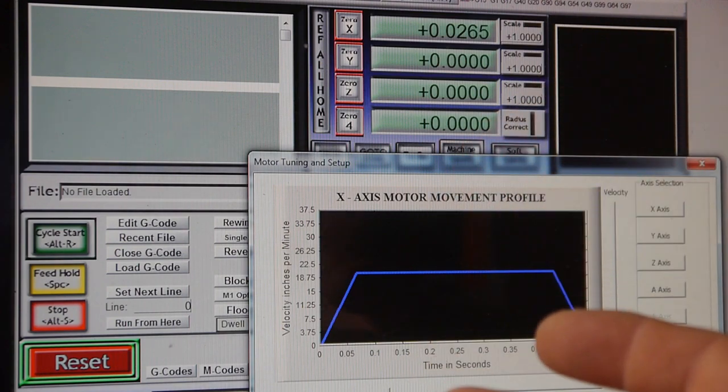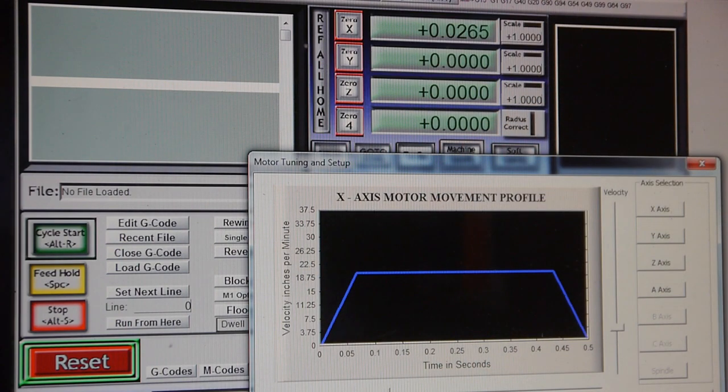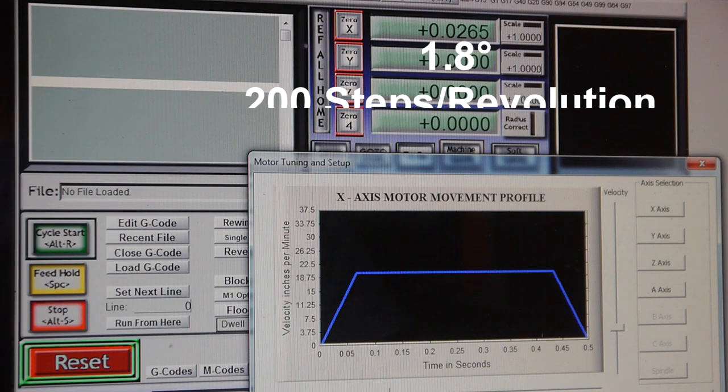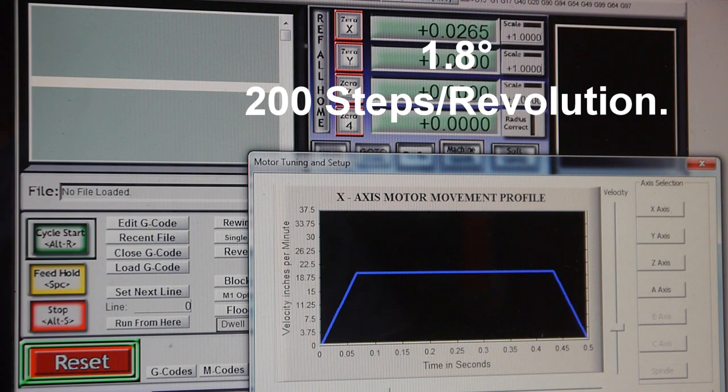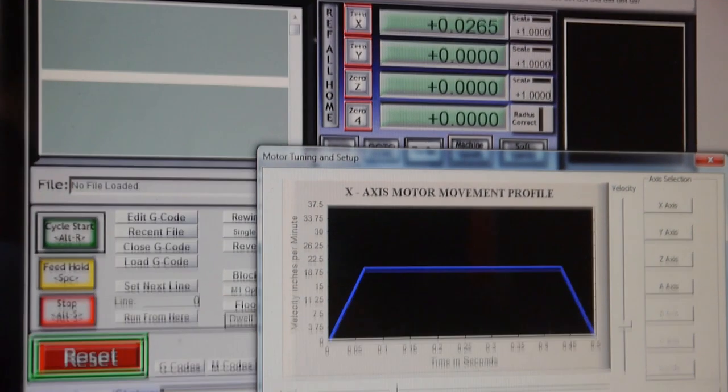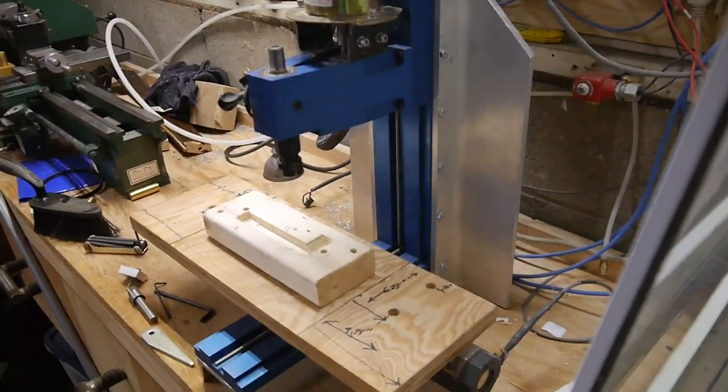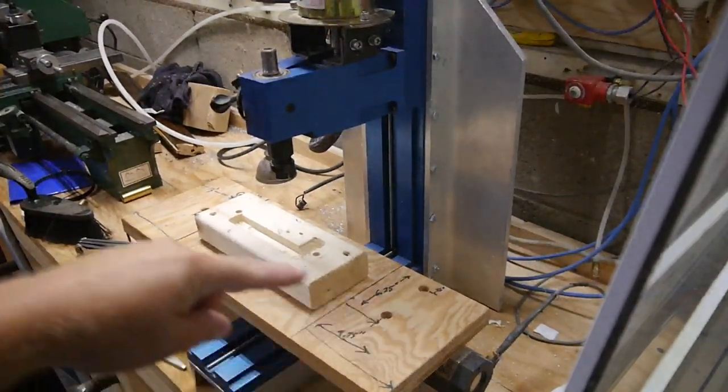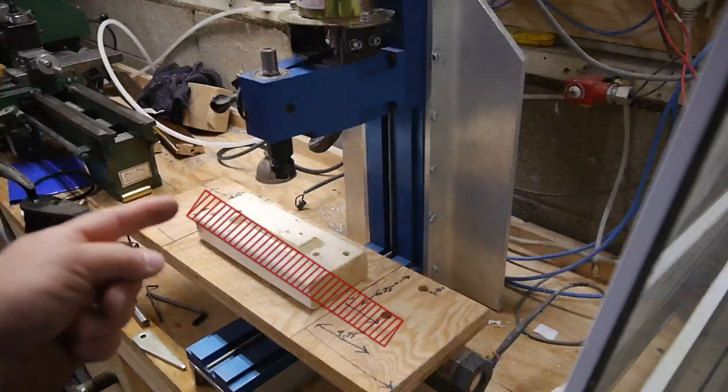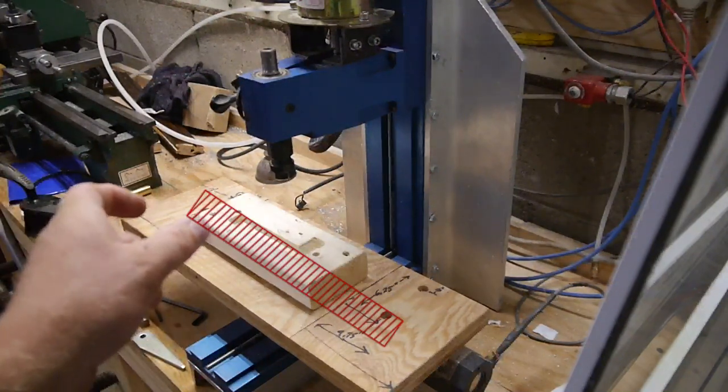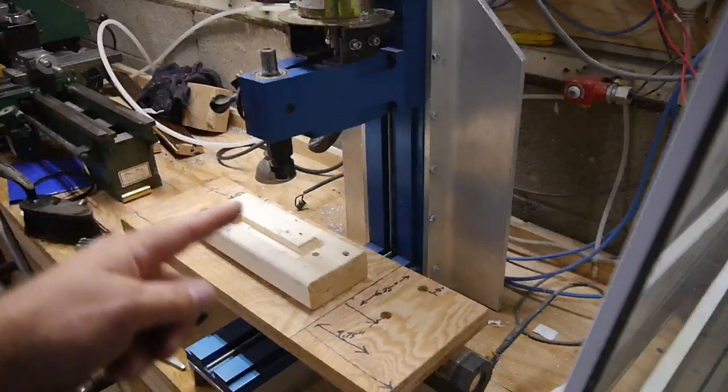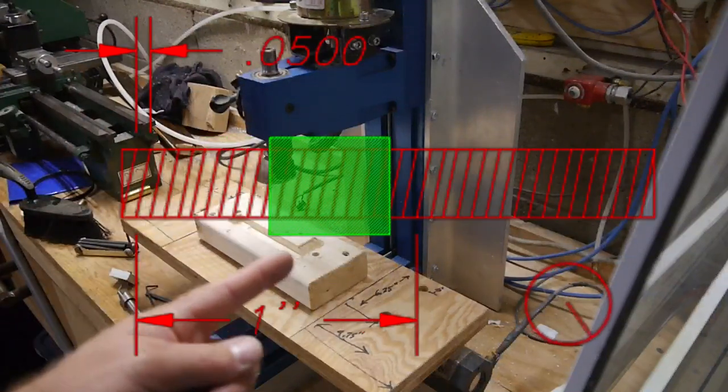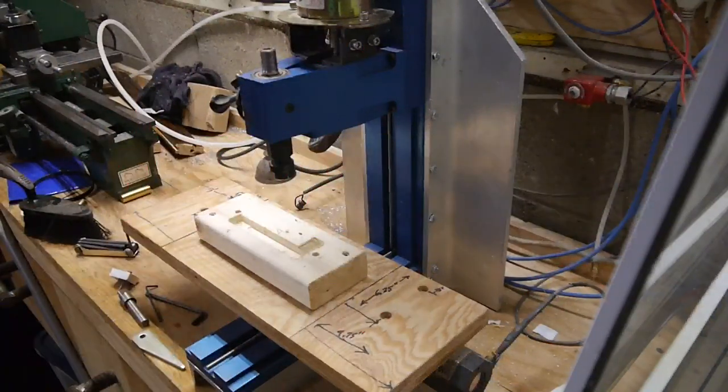Now my particular machine, this mill here, has a lead screw in it on this x-axis that is 20 threads per inch. So that means that 20 revolutions will produce 1 inch of movement or travel of this axis.